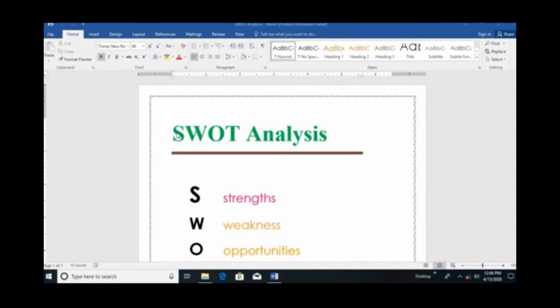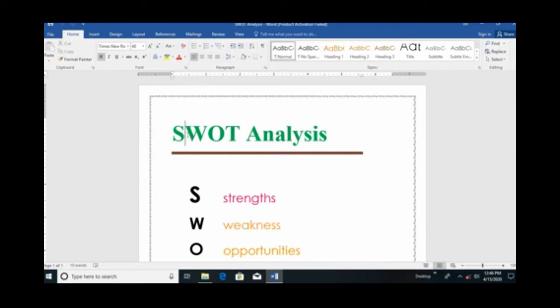When we are using the topic, we are using the font size. It is called Times New Roman. We are using the font size.